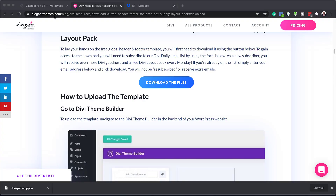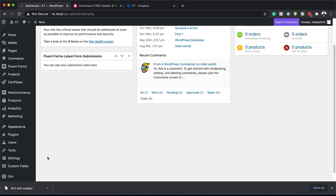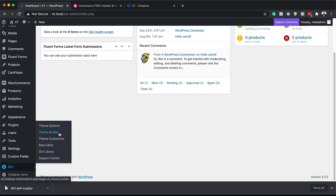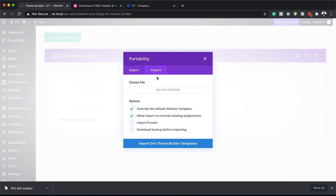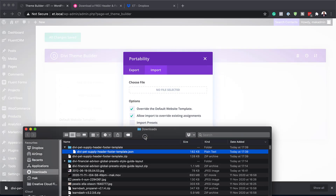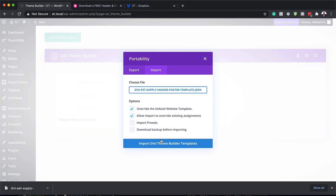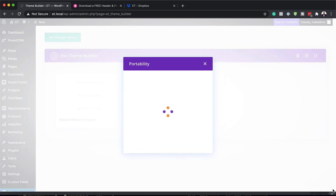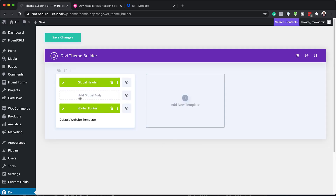I'm going to push this to the side and then come over here to my site. Since this is the header and footer template, we need to scroll all the way down to where it says 'Divi' and then click on 'Theme Builder.' Next, click on these two arrows — that's the portability. Click on 'Import' and bring that file we unzipped over here, then just drag it into position. Next, I'm going to click on 'Import Divi Theme Builder Templates.' This is going to install my header and footer template. You can see it's global and we now have it on our site.